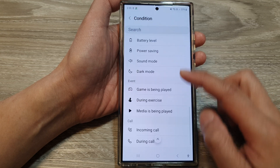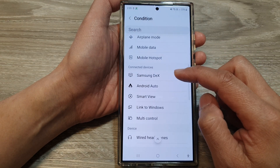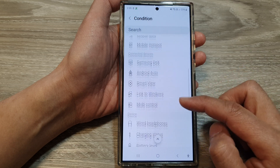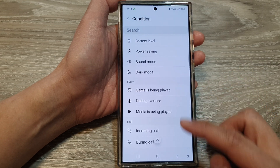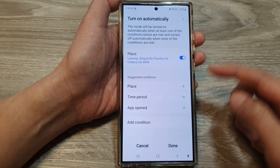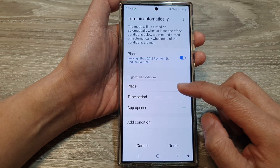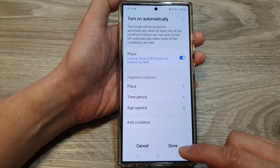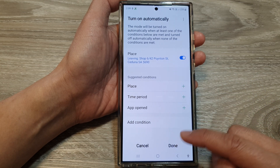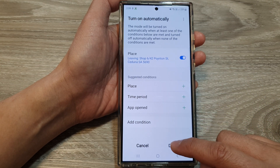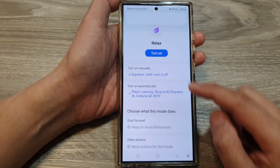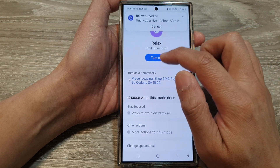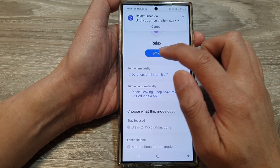A lot of conditions can be triggered — just go through the list and choose an event or condition that you want to use. And that's it — that is how you can customize your RelaxMode and how you can turn it on or off. Now tap on Done, and you can tap that to turn it on or switch it off.